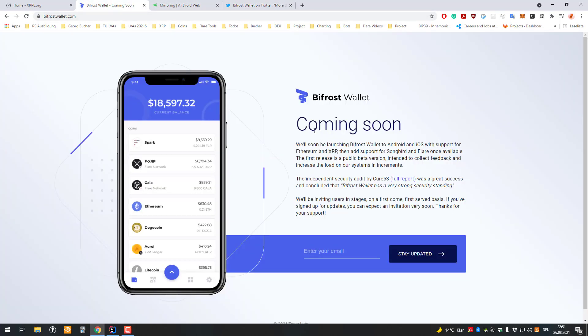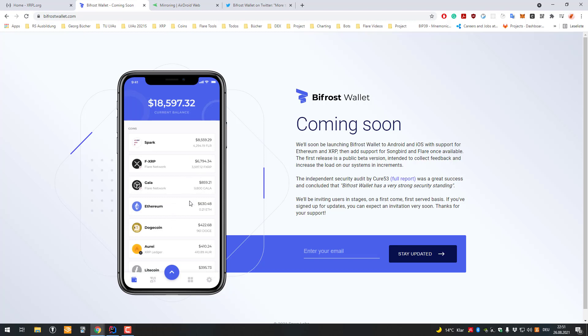Now you can see here some quick details. The Bifrost wallet is a non-custodial wallet, so you're in full control of your assets. You can hold Spark, you can also hold FXRP, so all the tokenized versions on the Flare Network. It can also hold Ethereum, so it can hold multiple assets from different blockchains. You can also see for example it already has the stablecoin, so also an asset living on the XRP ledger.